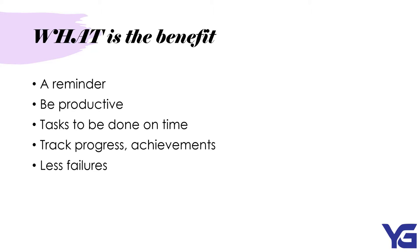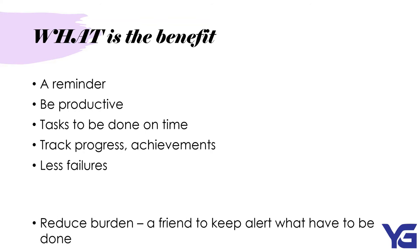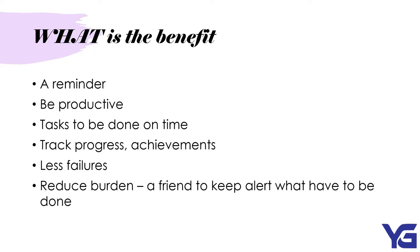Last but not least, it reduces burden. The checklist also works best for working moms. Moms get to do all the things accurately with the help of a friend that keeps an alert on what has to be done. Checklist acts as the right hand to every person to do a daily job and also a dangerous job to save people's life.